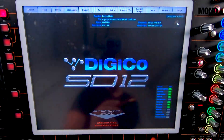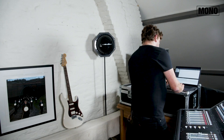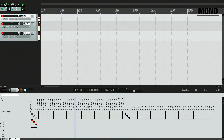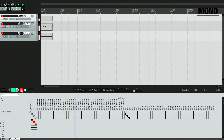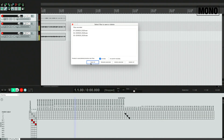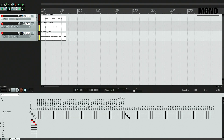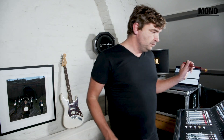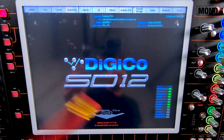If we go back to Reaper, we already see these three channels coming in. I'm gonna record it. Test UBMadi, test UBMadi. That was a small part. Let's play it and put it in loop.